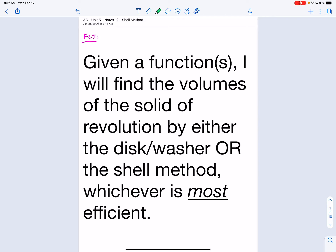This is unified notes number 12: the shell method. Make sure you have your calculator as we'll be using it heavily. In our last lesson we learned how to find volumes of solids of revolution — the disc and washer method, where a washer is really just a hollowed-out disc. Now we're learning this other method called the shell method.